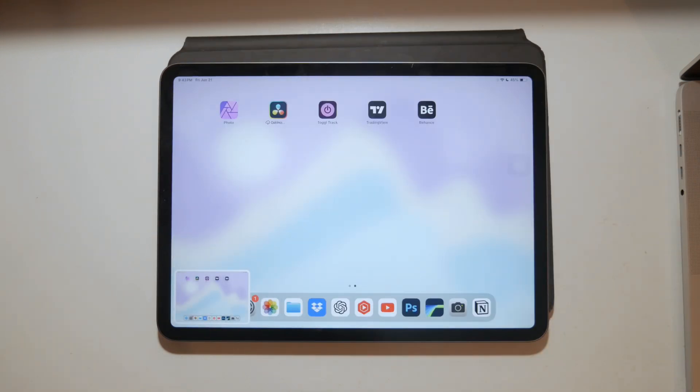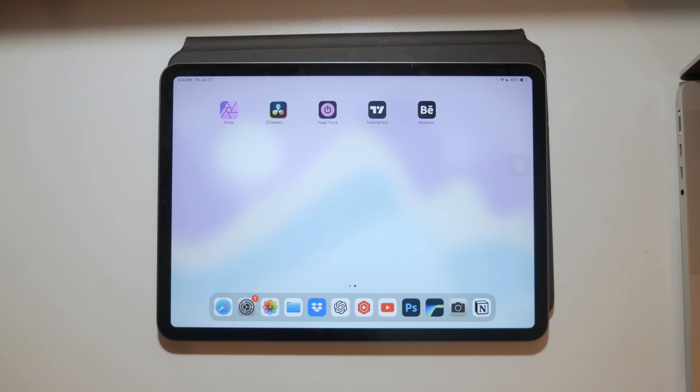But of course, this isn't the only way to capture your screenshot. Let's see some other options.